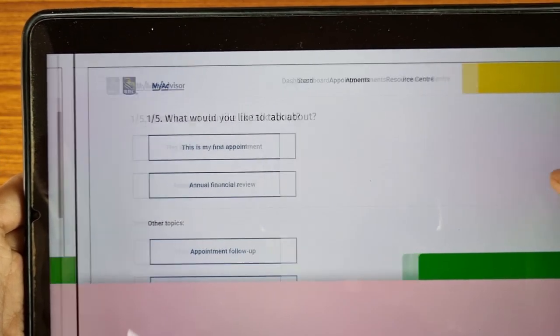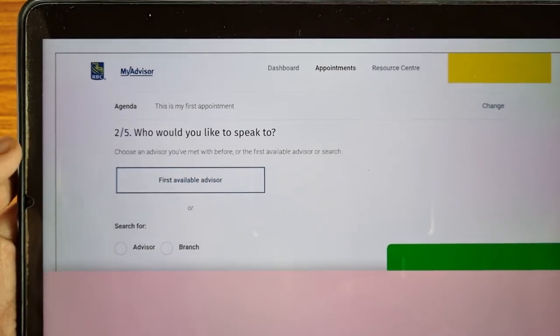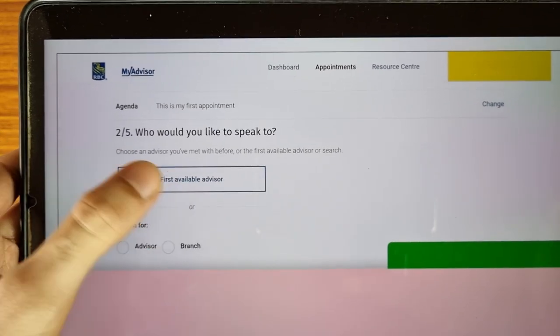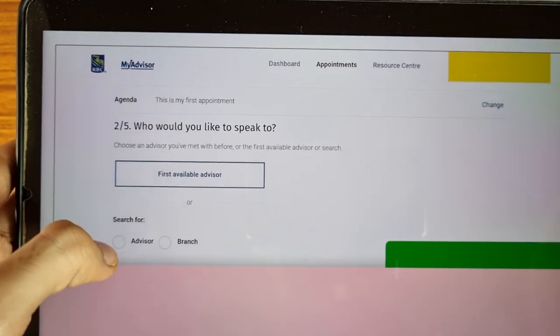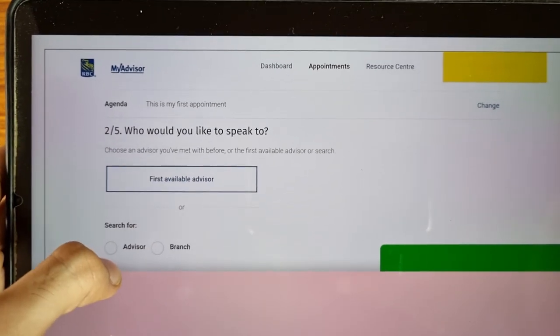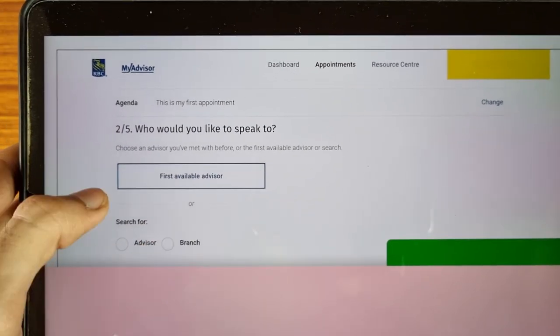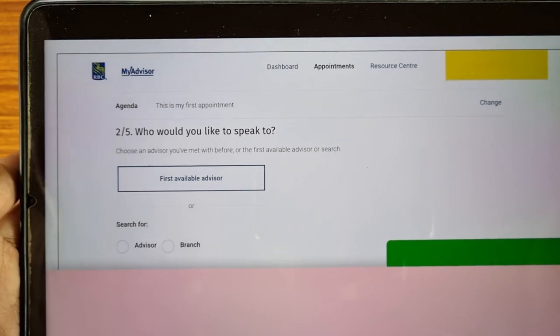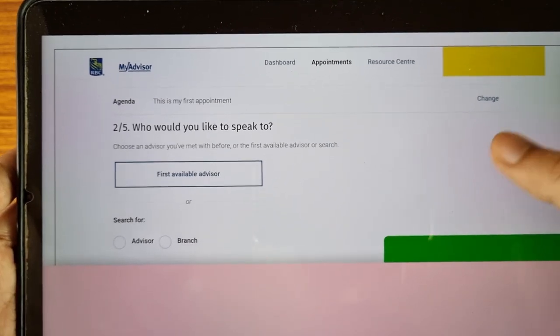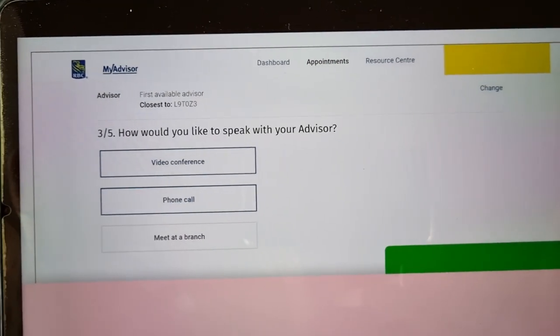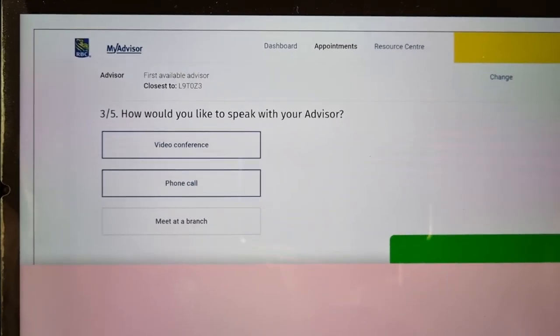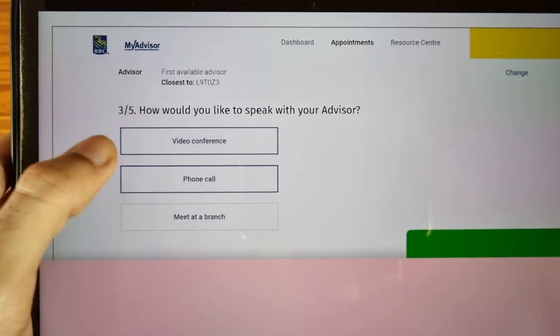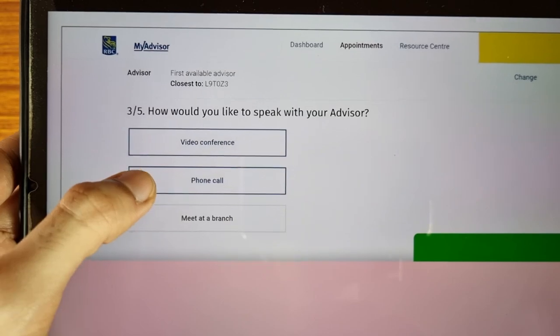'What would you like to talk about?' — select your option. 'Who would you like to speak with?' — you can choose a first available advisor, or search for a specific advisor or branch, as per your choice.